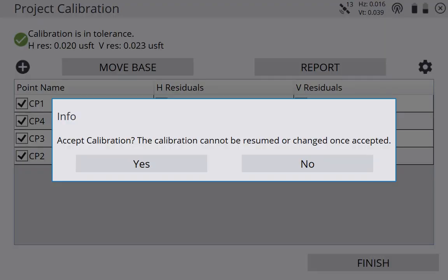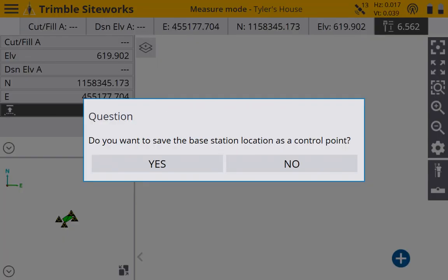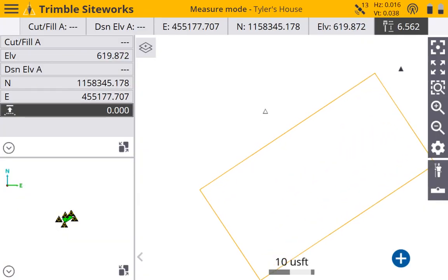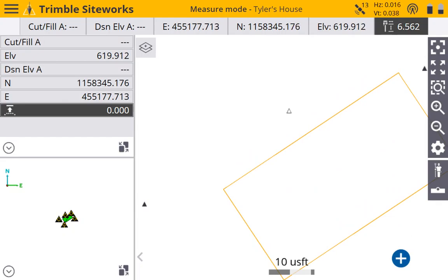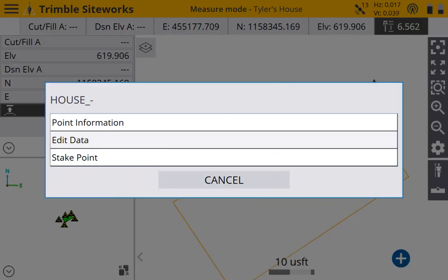Accept the calibration. The calibration cannot be resumed or changed once accepted. That's what we want. We want this data to stay the same for our job. Go ahead and hit yes. Calibration complete. We do want to save the base station as a control point. And what we can look at is now we've got a new triangle where our base station's at. Right there.